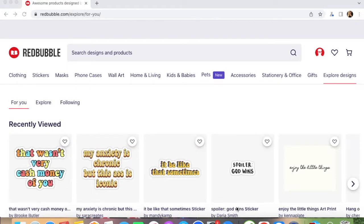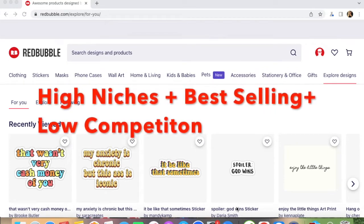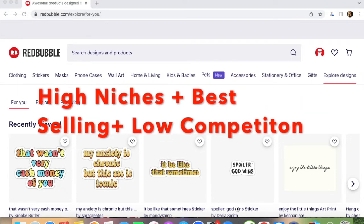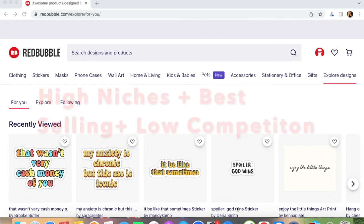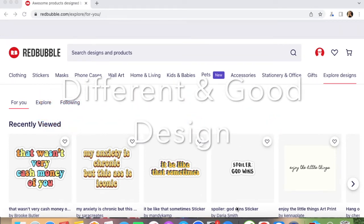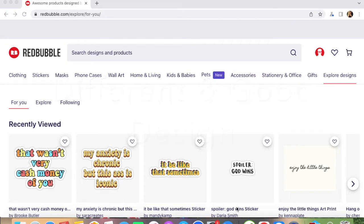Before that, let me tell you the keys of success in every print-on-demand business. It's high niches plus best selling plus low competition. Then it's your turn to make a different and good design. I am going to explain all of this in this video.